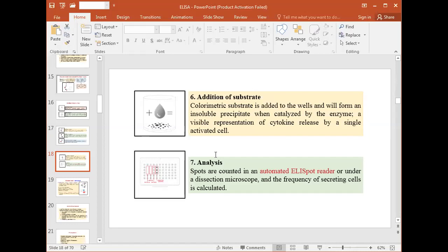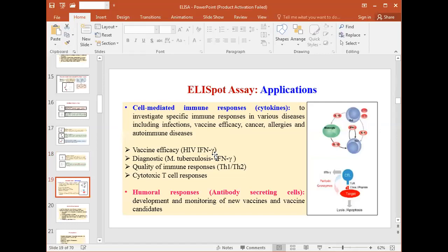Finally, the spots are counted in an automated ELISPOT reader or under a dissection microscope, and the frequency of secreting cells is calculated. This completes the procedure of the ELISPOT assay.